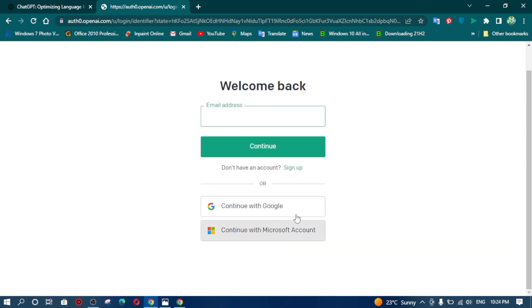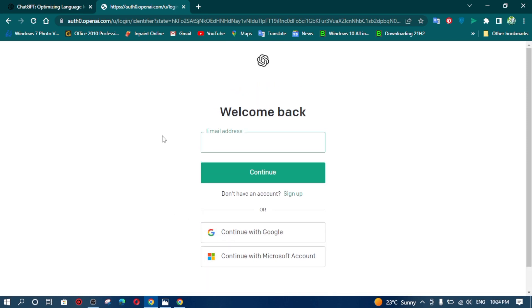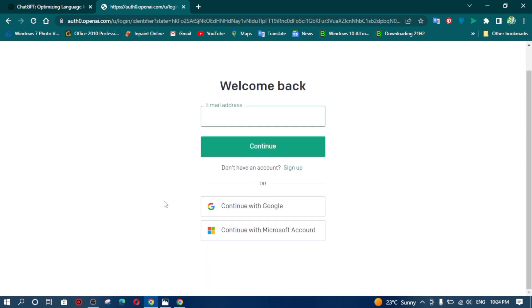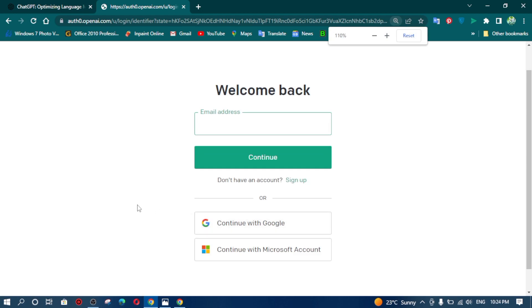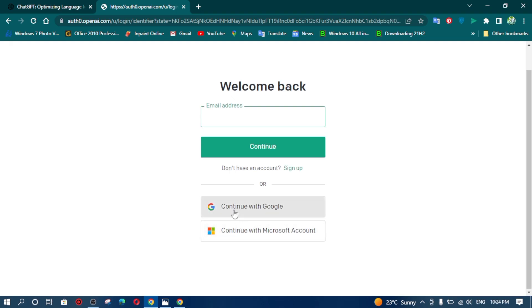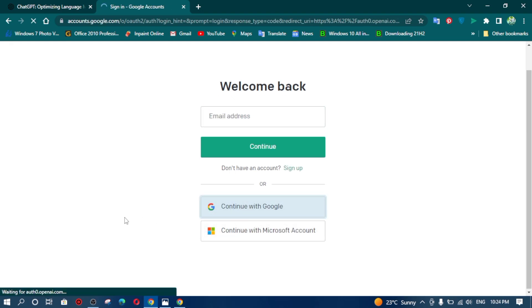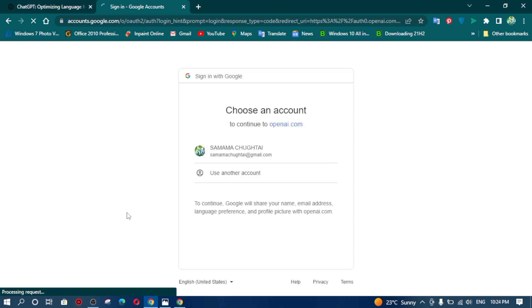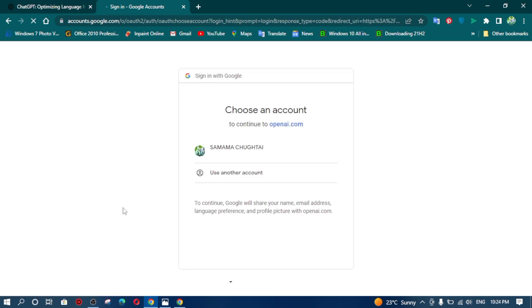After you click on login, a new web page will open in front of you and you can login with your Microsoft account or your Google account. I am going to log in with my Google account. Simply click on continue with Google and then select your account from here.